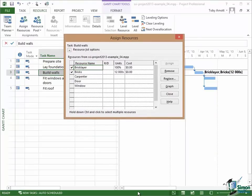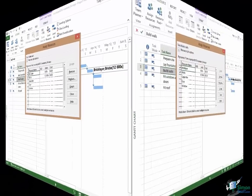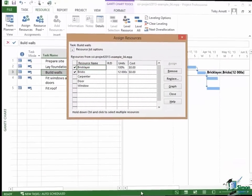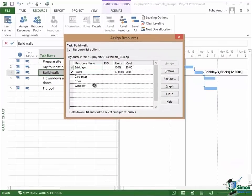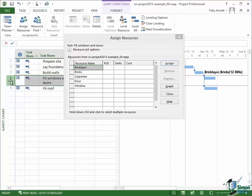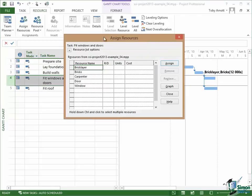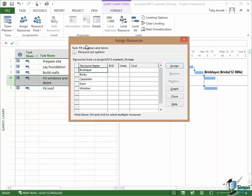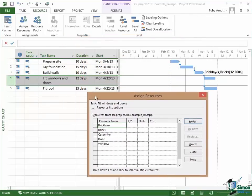In Project 2013 in general you can get just about everything from the Ribbon and a selection of things from the contextual menu at any specific point. So we're now going to allocate the resources to the Fit Windows and Doors task. Note that while this particular dialog is open you can still select tasks in the Gantt chart. You don't have to close it. So having selected the fourth task I can click on the Resource dialog again.